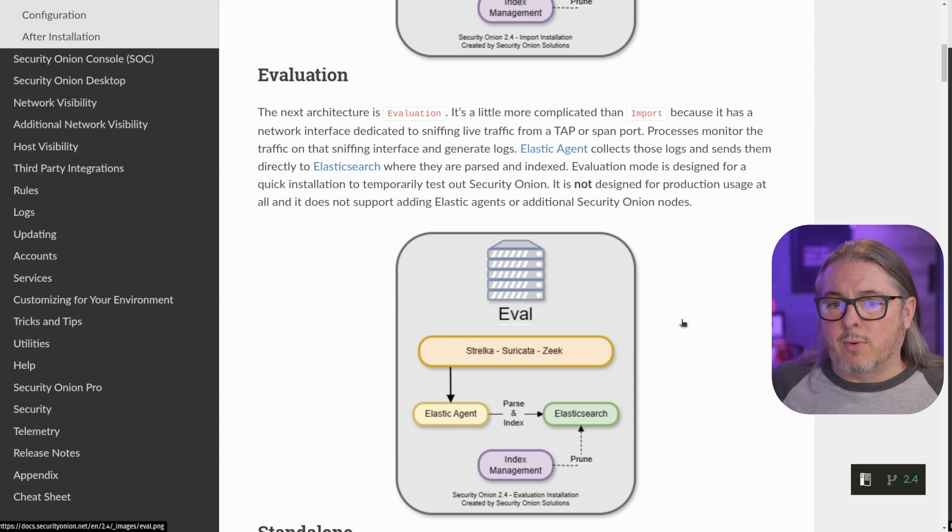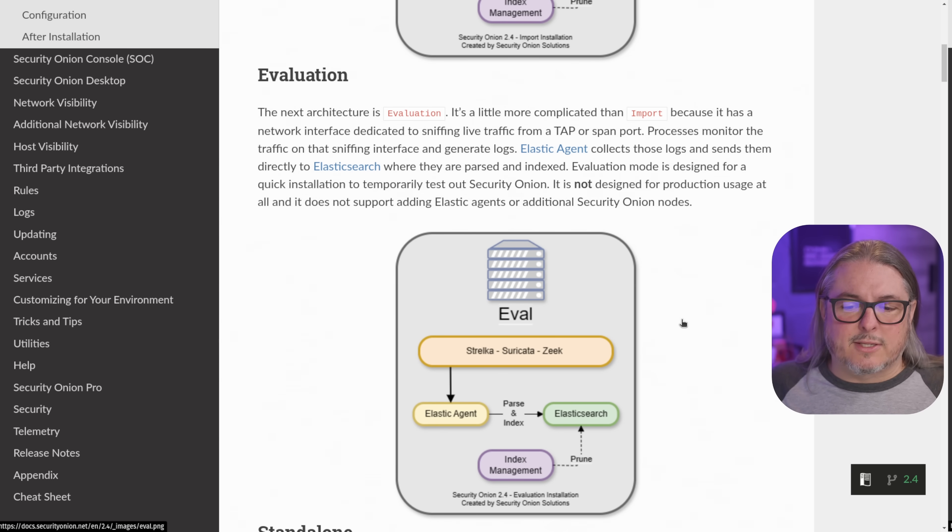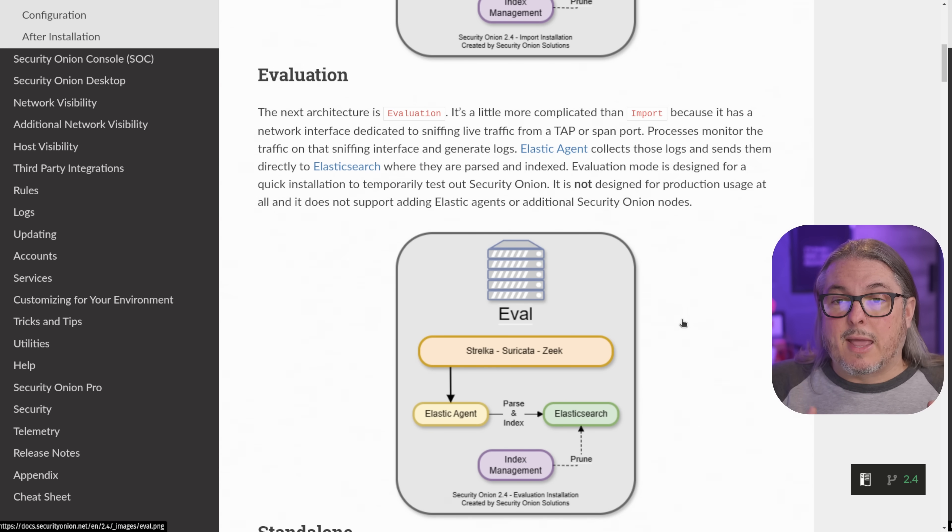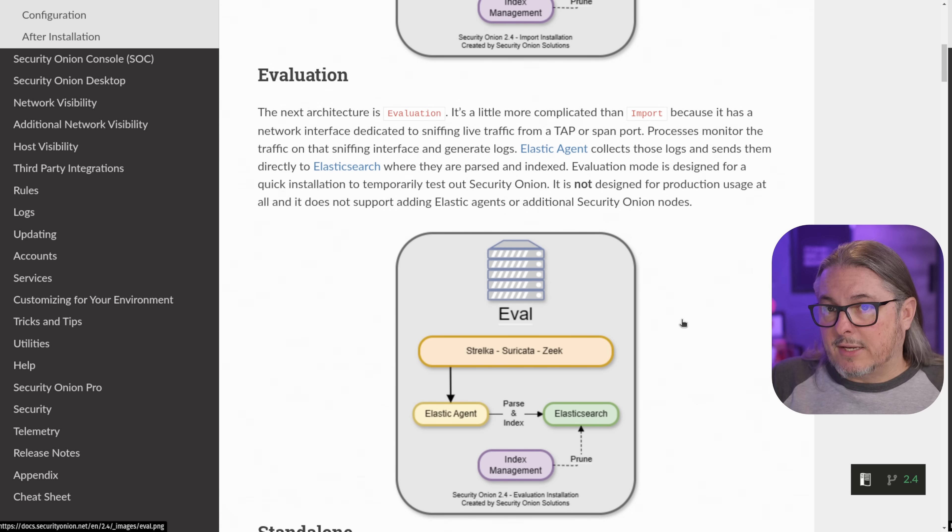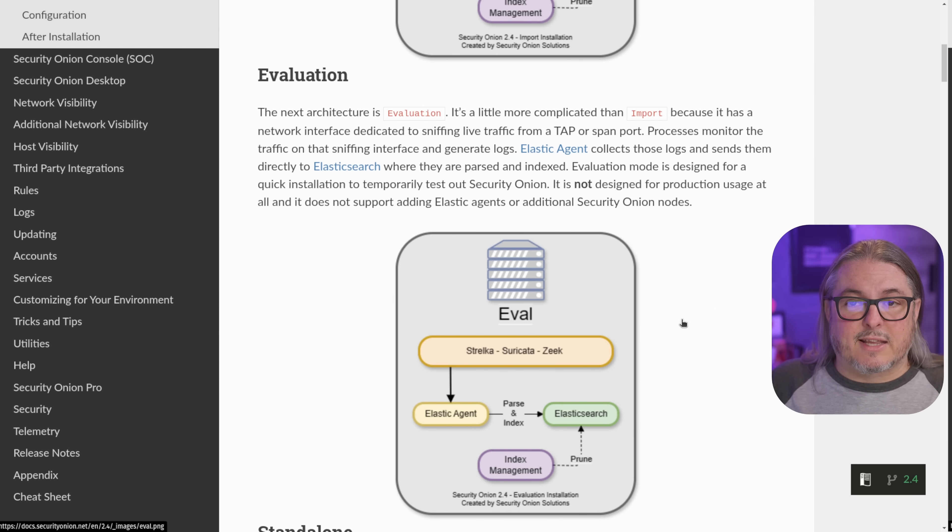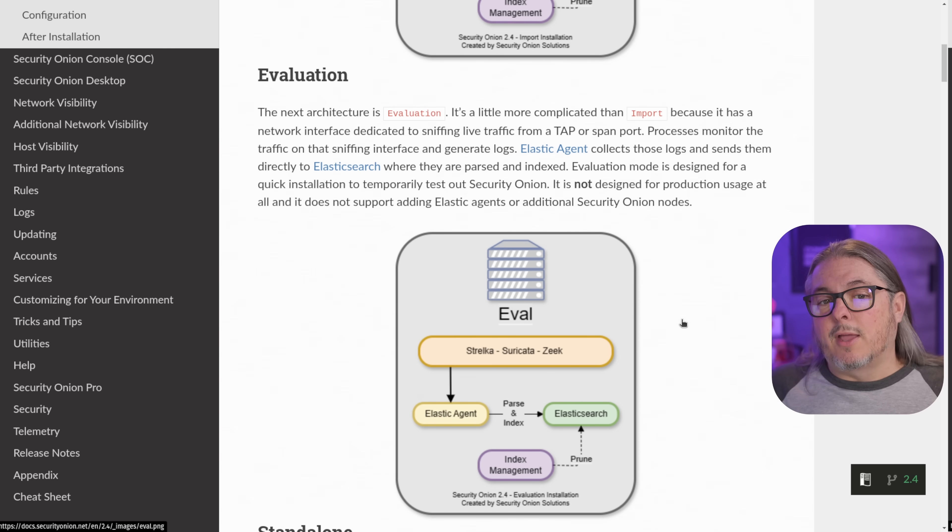Evaluation mode is the next one. A little bit more complicated because this is where you can set up that port tap and have it listening in on the network, but it still doesn't give you all of the features. It's just for evaluating and not taking the time to really go in-depth setup.